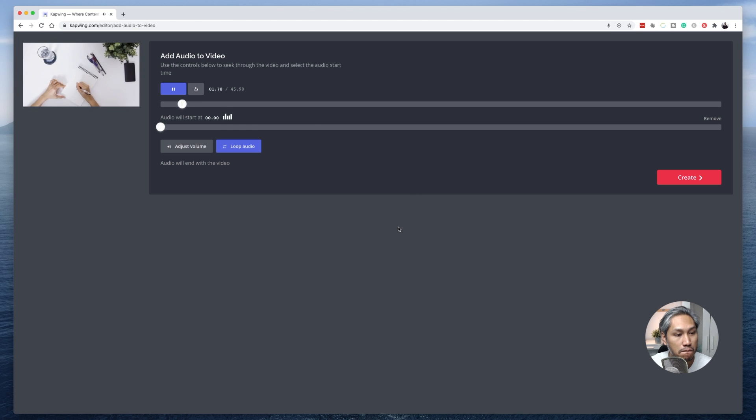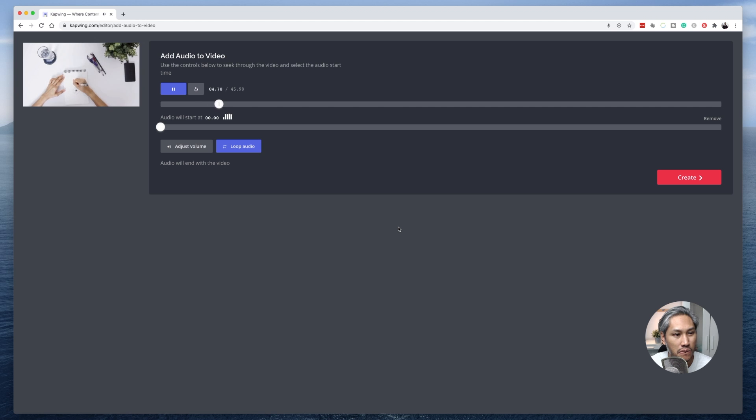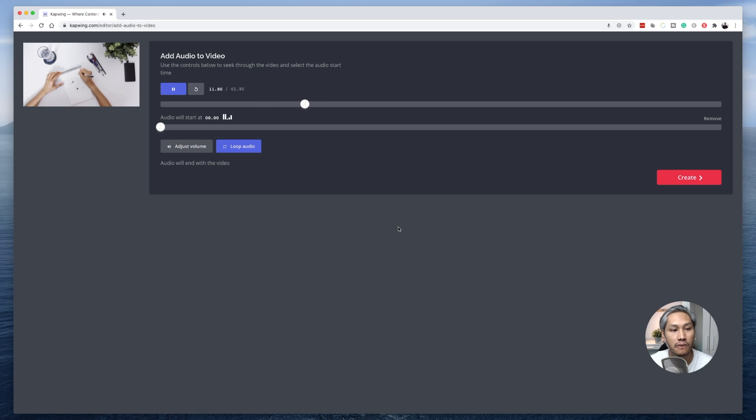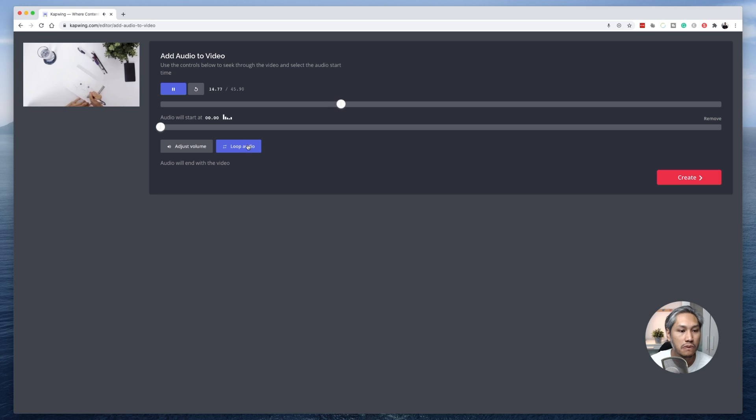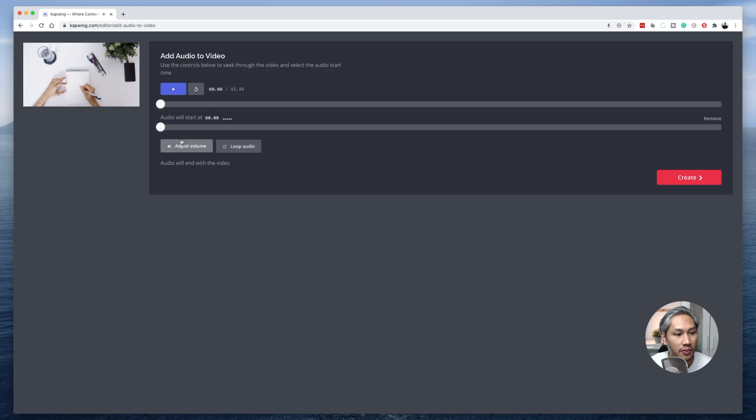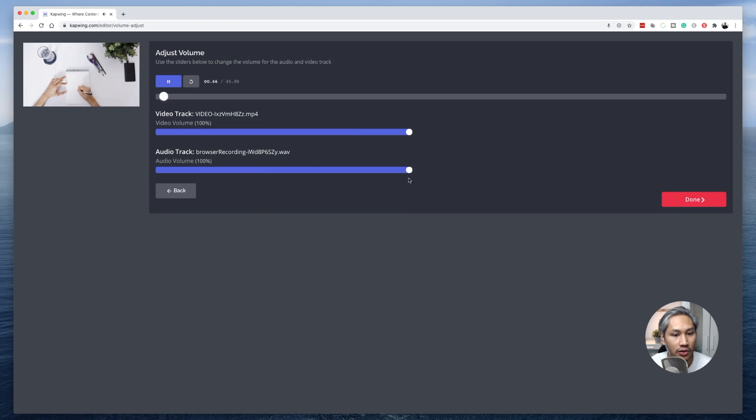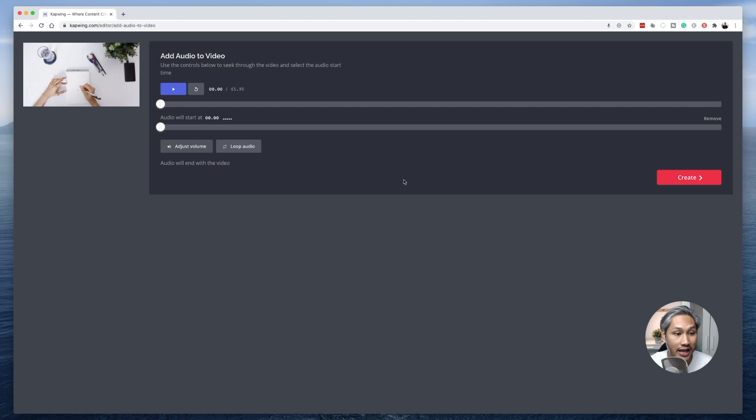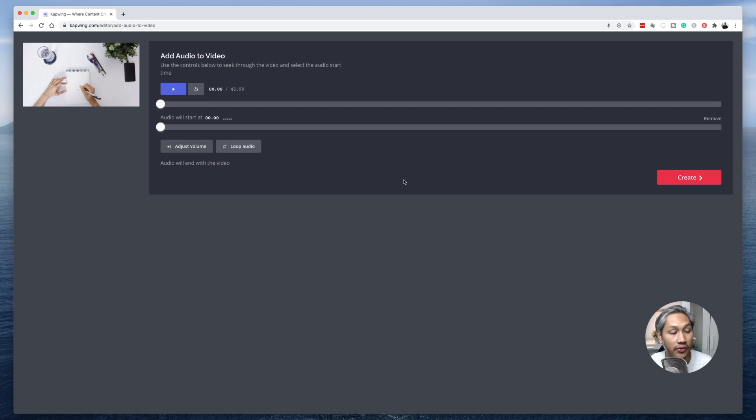The audio now loops and repeats. If you want to adjust the volume if it's too loud, you can do so. All right, so that's that for adding a voiceover to your video recording.